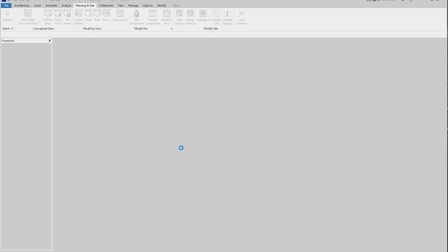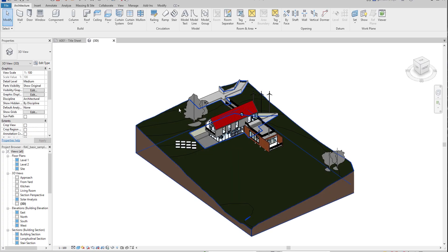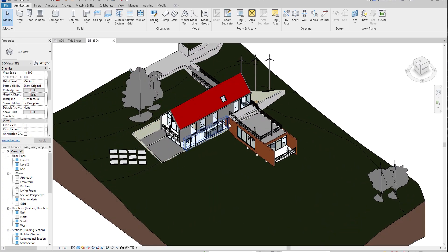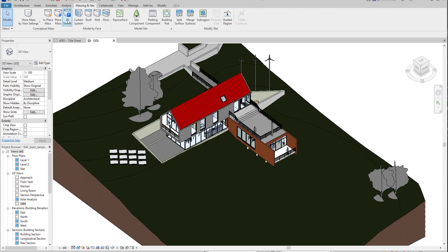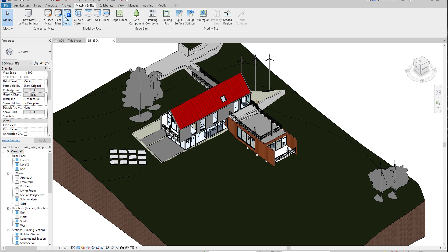Let me load a project. Here's the standard project — everyone has this project. If you go to the Massing and Site tab, you will find a new feature called 3D Sketching. I already talked about it in my previous tutorials, but I will talk about it one more time.